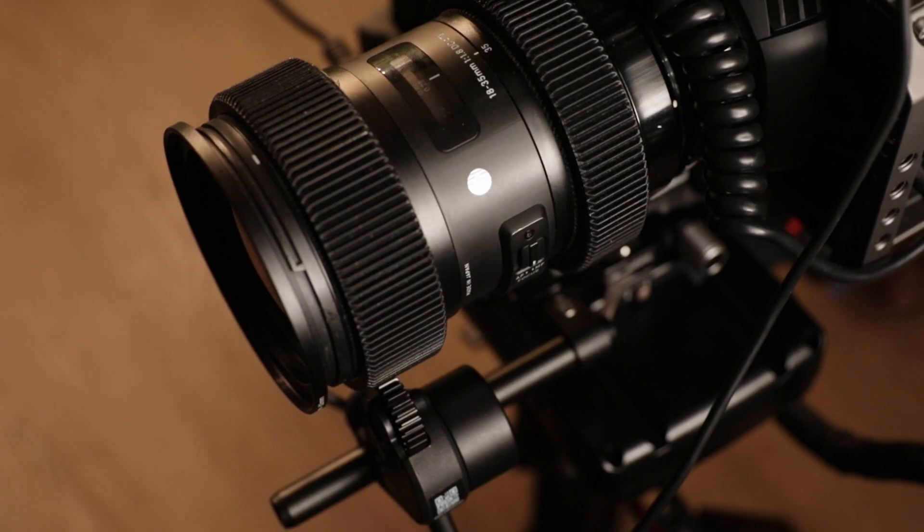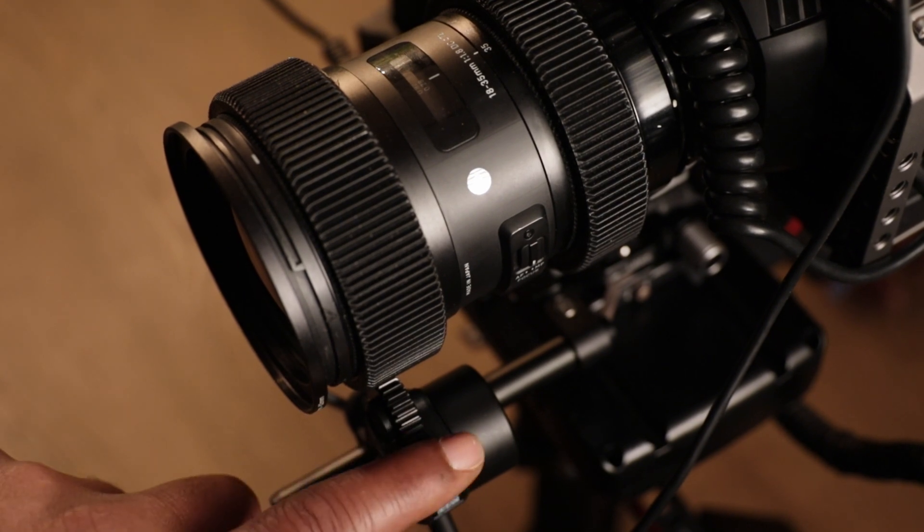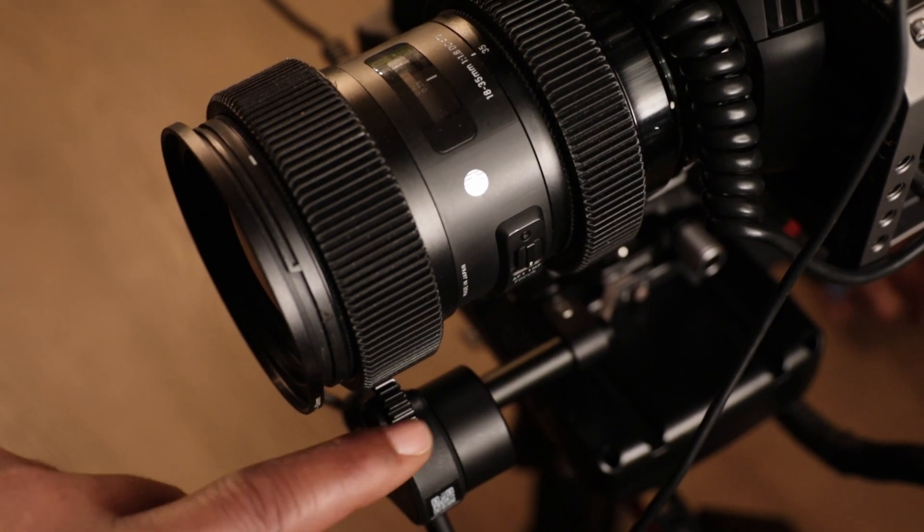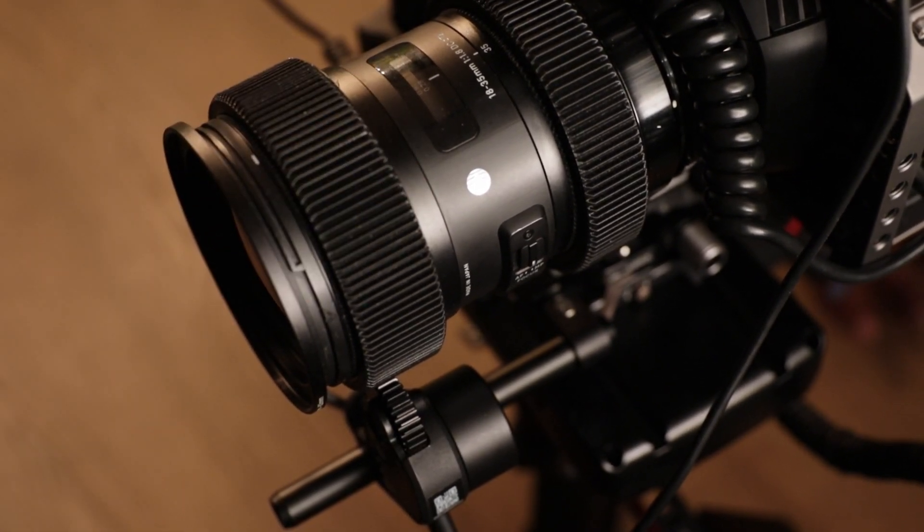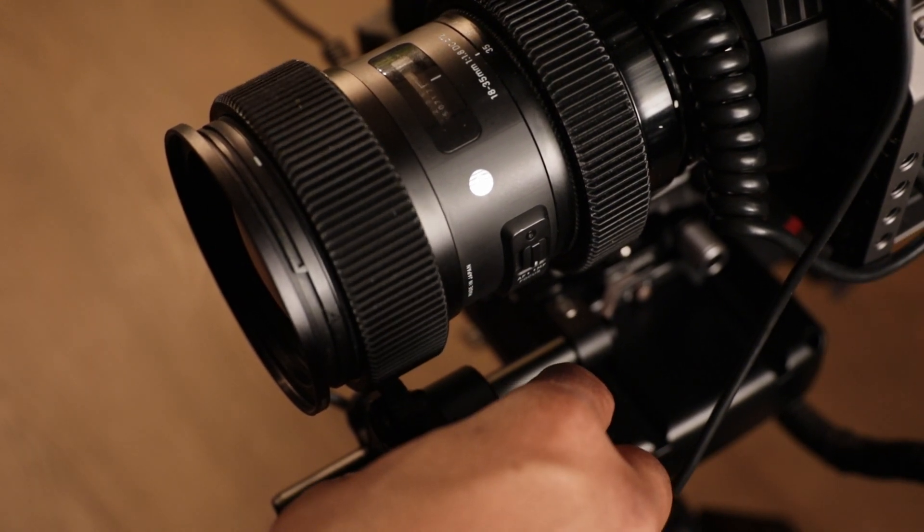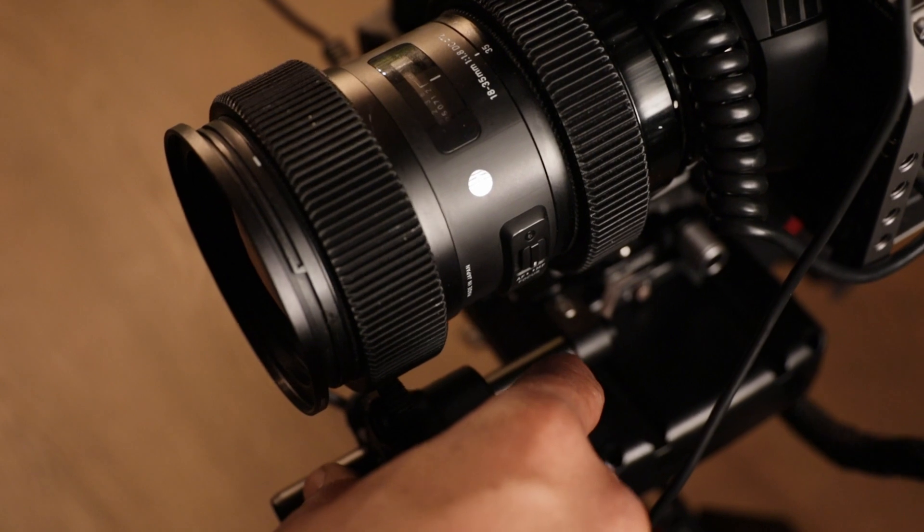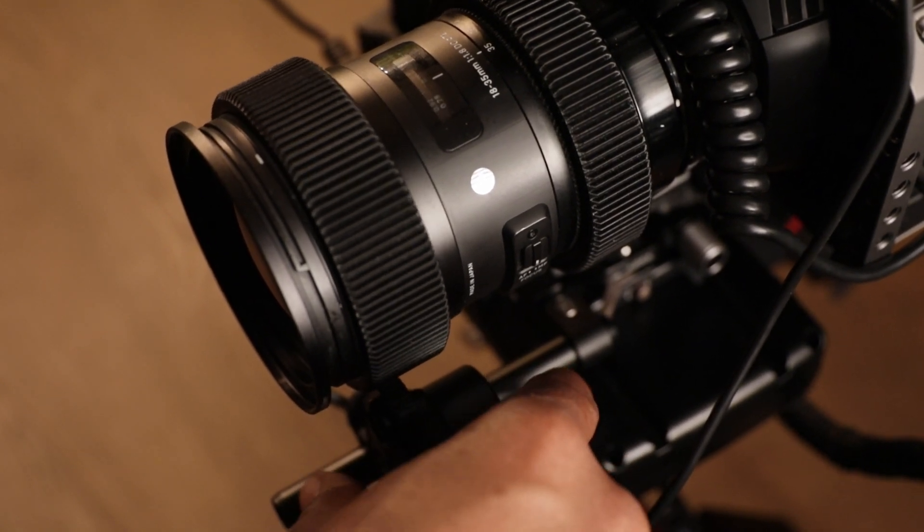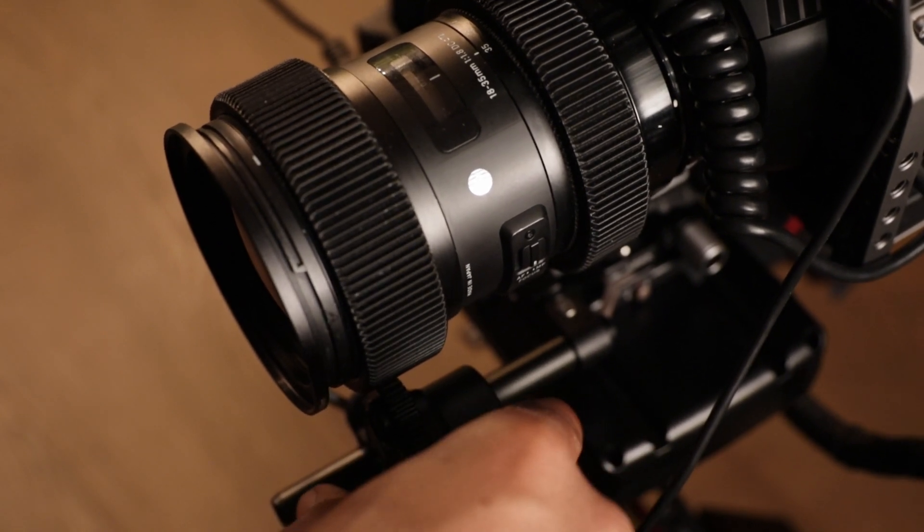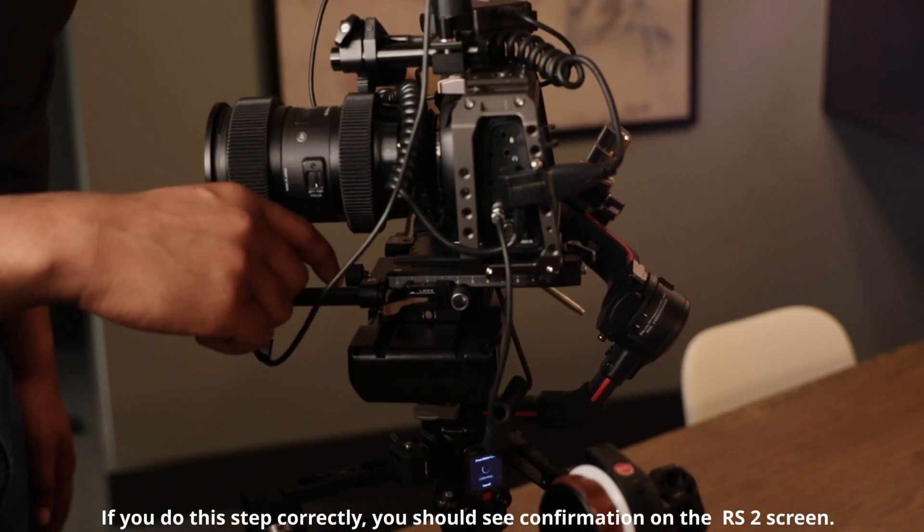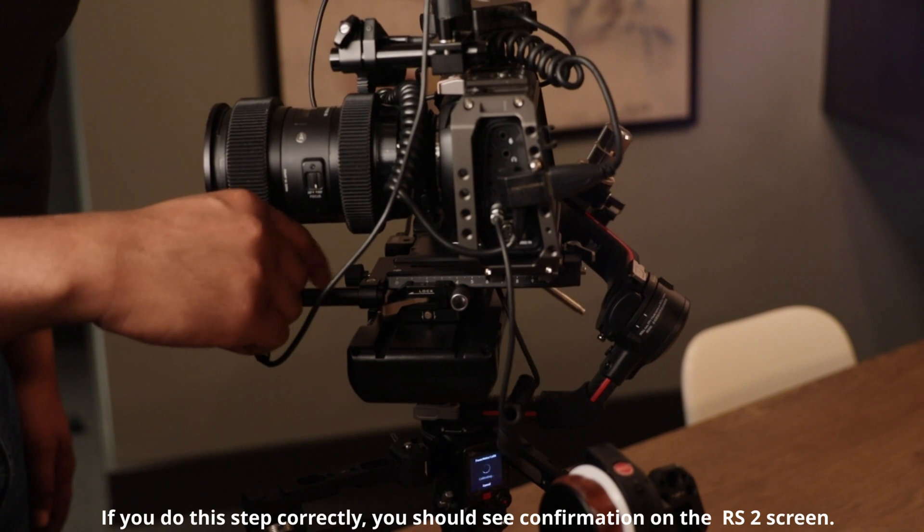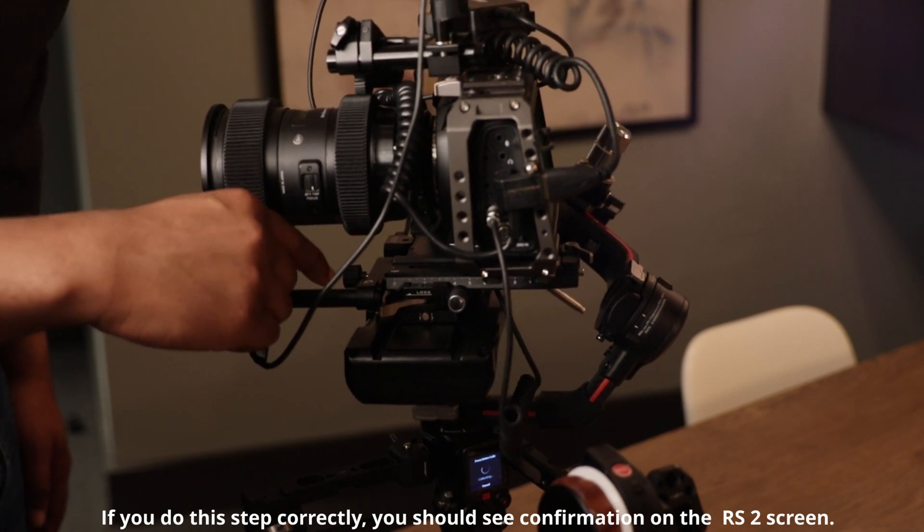So next up, you're going to hit start calibration. Stop the motor twice when it gets to infinity and we're going to stop it twice when it gets back. So let's go ahead and do that now. We're going to stop it. Stop it a second time. Stop it. Stop it a second time.